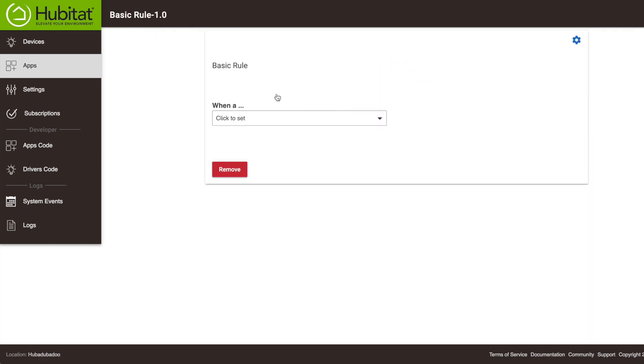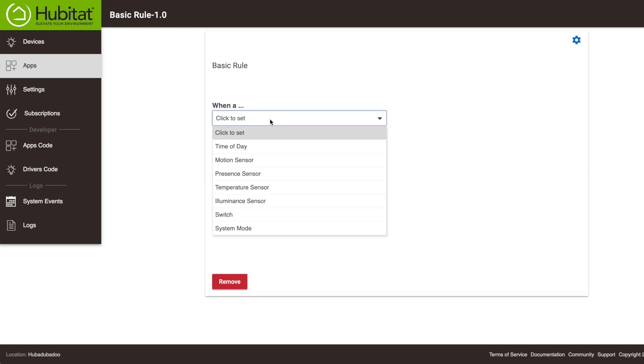You'll see that Basic Rules has us build our rule in a very linear fashion. Remember, our rule is going to be when our bathroom motion sensor detects motion, turn on the bathroom lights. So we'll select a motion sensor here. Based on the types of devices you have already added to your Hubitat Elevation System, you may have different options right here.